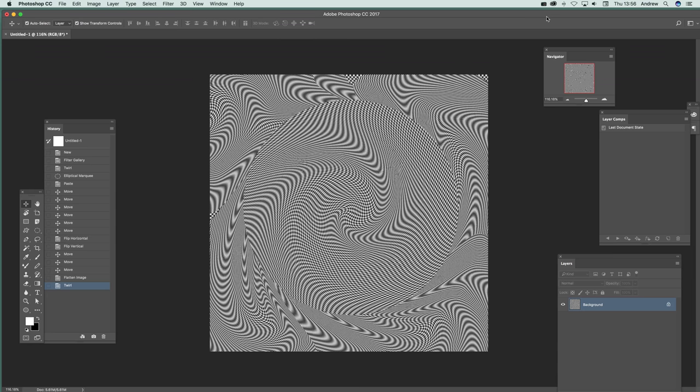Welcome to the Photoshop Video Tutorials by Andrew Buckle. In this tutorial I'm going to show you how to create some really extreme halftone dot twirl designs.